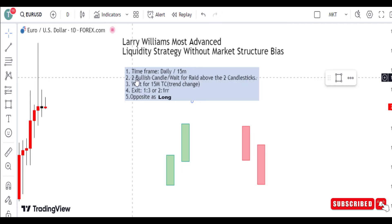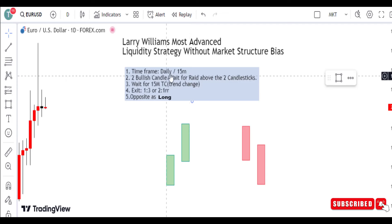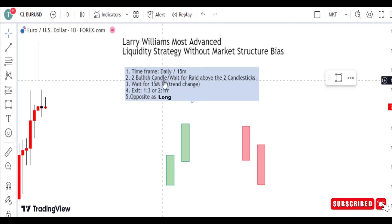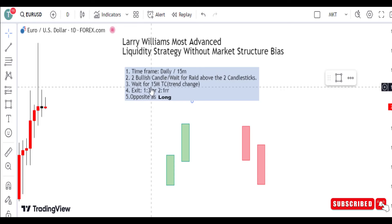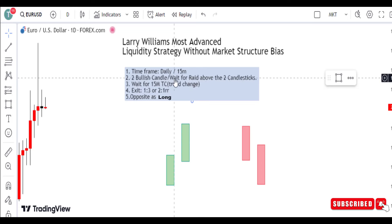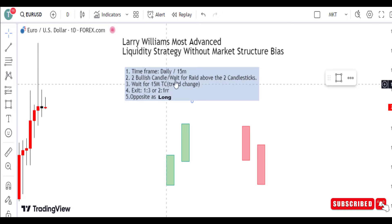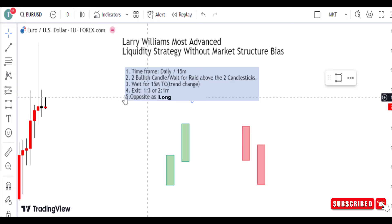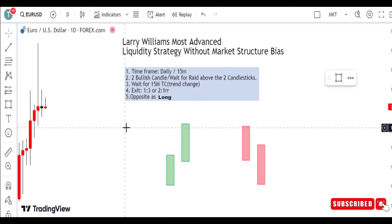On the short scenario, we look for two bullish candlesticks. When price is going to go short — selling — we look for two bullish candlesticks, two up-day bullish candlesticks. On the third day, when price breaks above the previous day's high, we look for a market structure shift on the 15-minute time frame and we look to exit at 2-to-1 or 3-to-1 risk-reward.